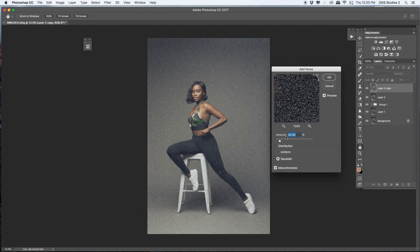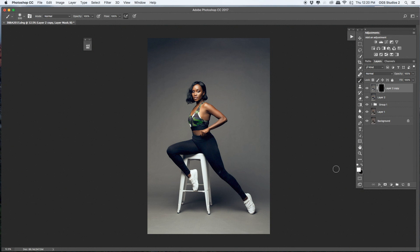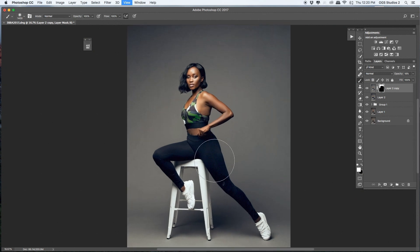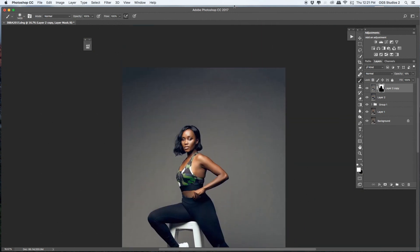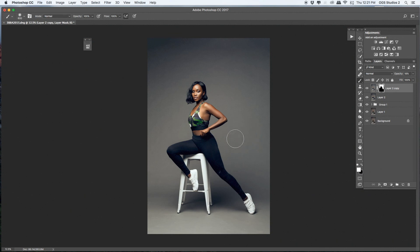I'm adding a Layer Mask to hide it and reveal only the background parts where I want the noise to be seen. Then I'll reduce the opacity to about 70%. I hope the noise reduces those dithering lines. And yes — I love it! The noise effect makes the image look kind of cool. By the way, Bianca looks really pretty.